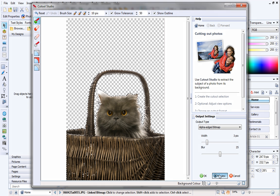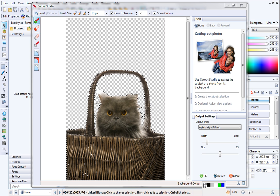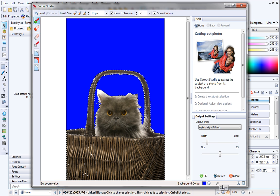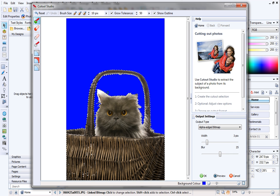It looks okay, but just to make sure I haven't missed anything, I'll temporarily change the background color. By choosing a dark blue, you can see the area around the cat's ear hasn't been removed.